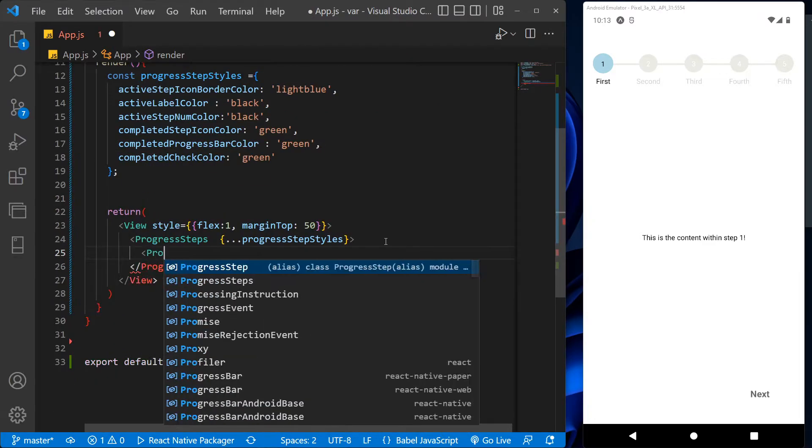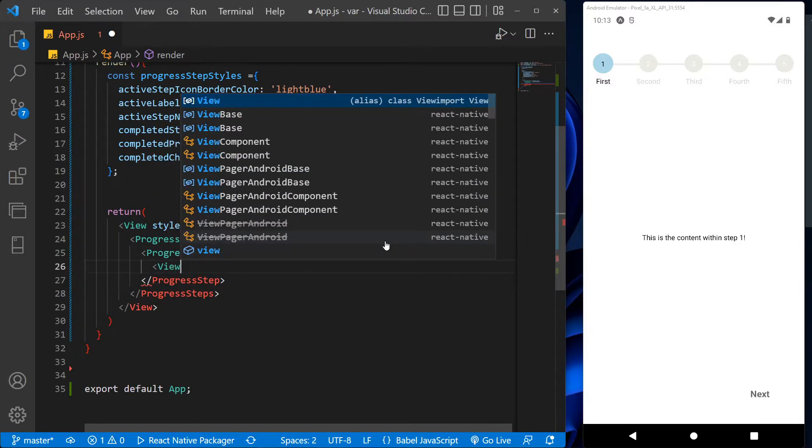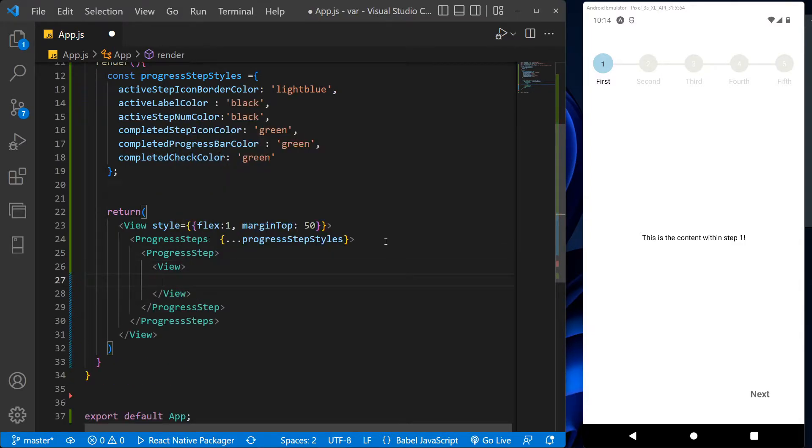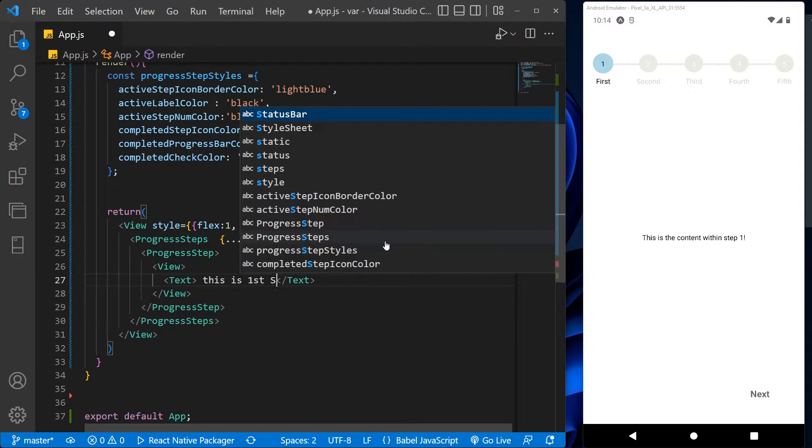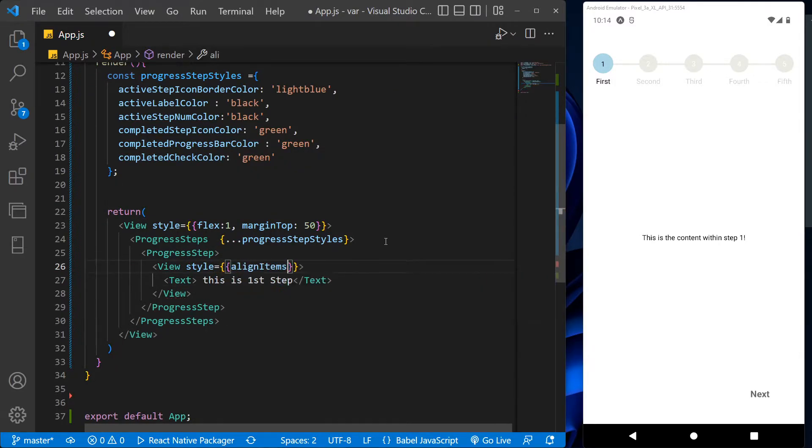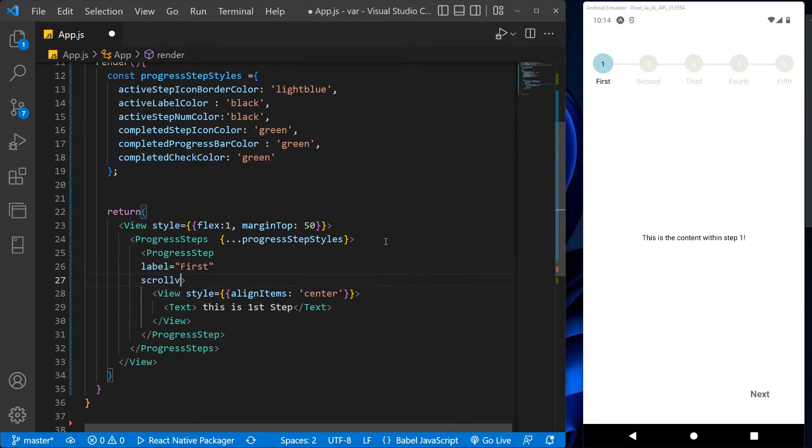With the text, we will give some message in it. After that, let's assign some style to it to keep the items in the center. With the label, we can give name to the steps. Now for the scroll view props, we will use the function called default scroll view props.